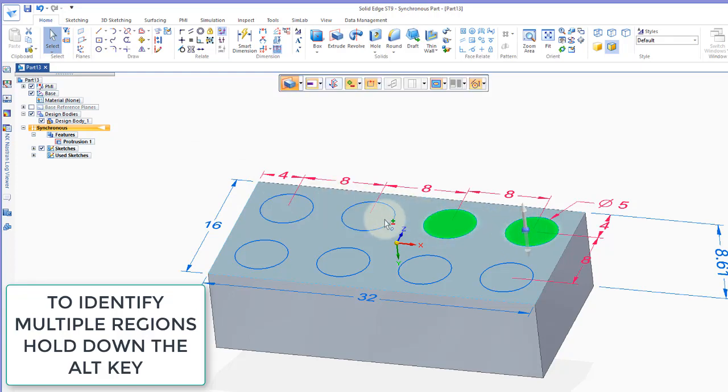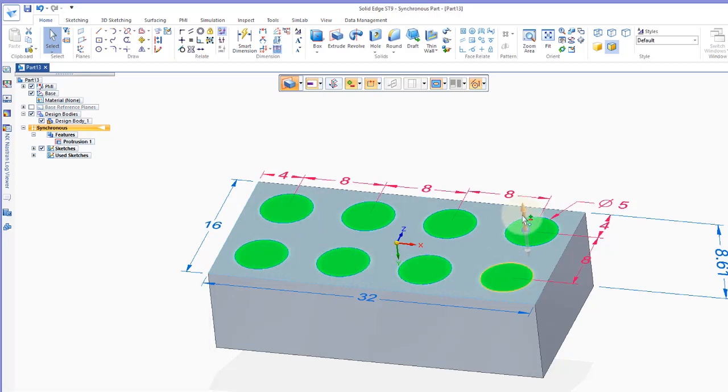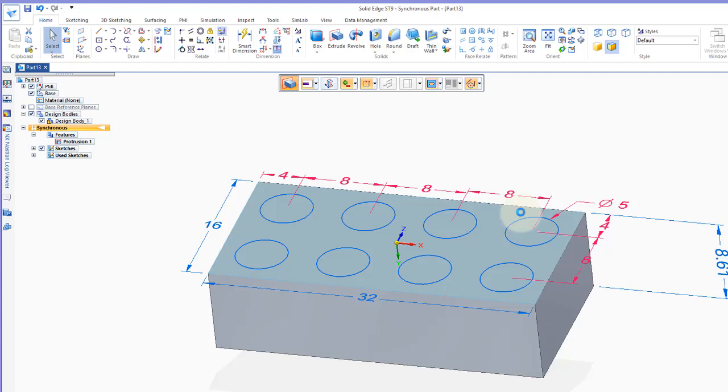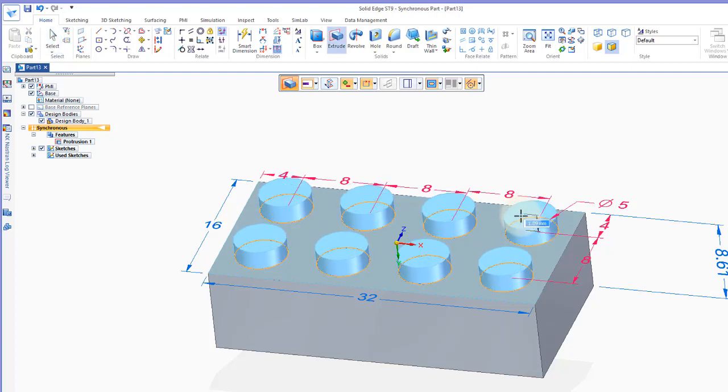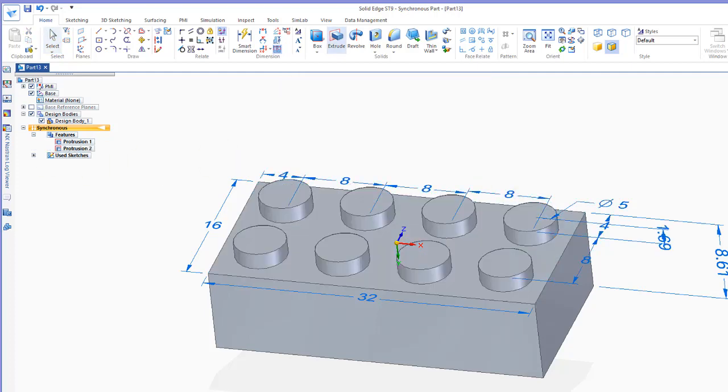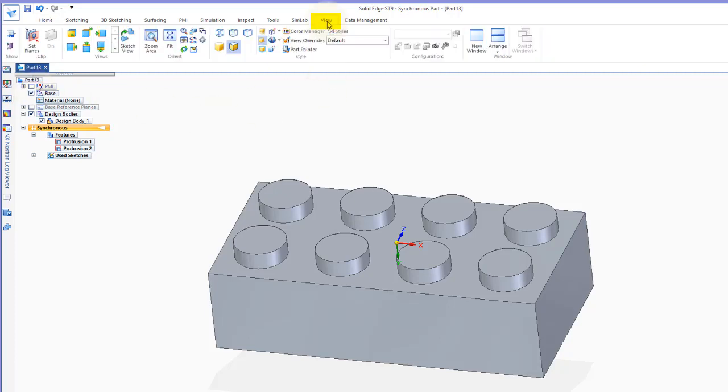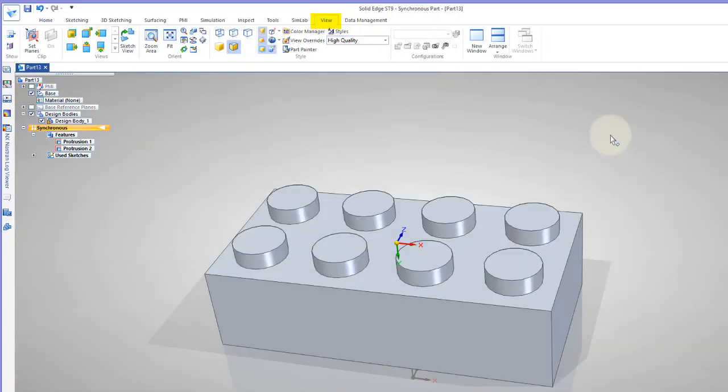And I'm not sure exactly what this measurement is, so I'll just guess and move that up. I'll turn off my dimensions, my PMI, go to view, high quality, and there it is.